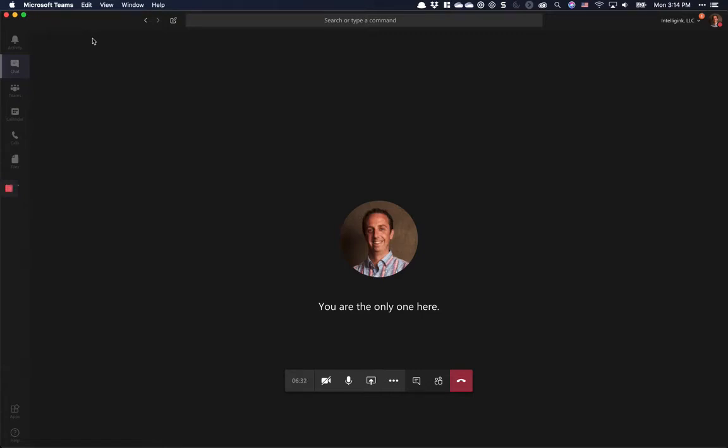This is a quick video about an issue I found with Microsoft Teams sharing in macOS Catalina. It actually isn't a Teams issue, but a third-party issue.